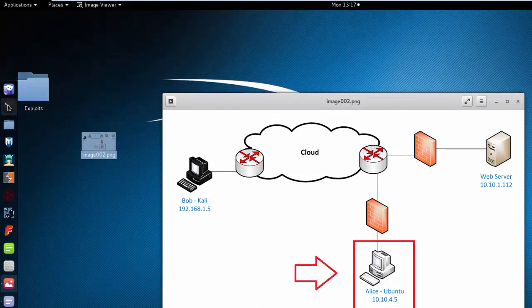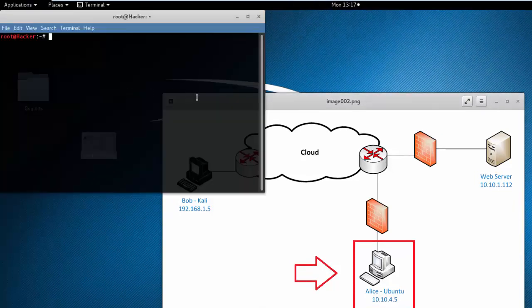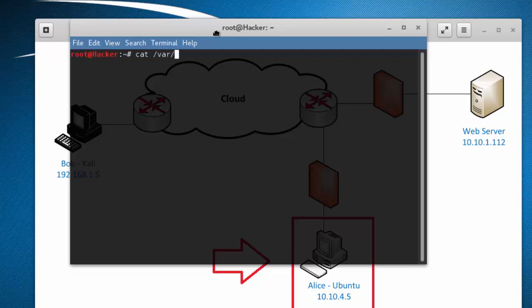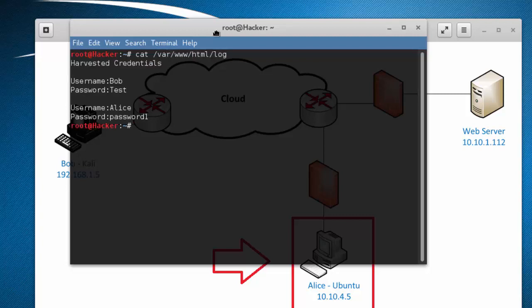So we're going to open up a terminal and cat the log file. We're going to go cat and then it's going to be var www html and then log. And inside of there you're going to see that we collected Alice's credentials.